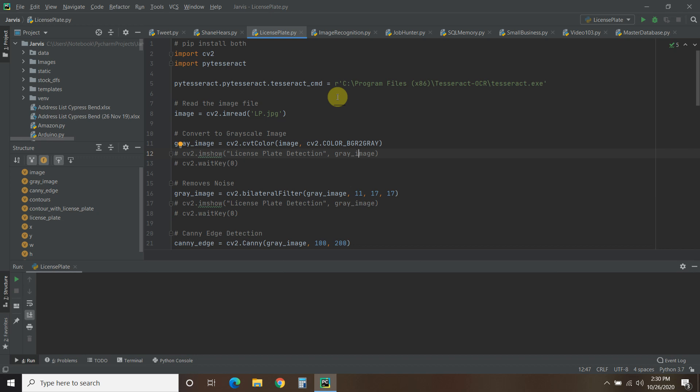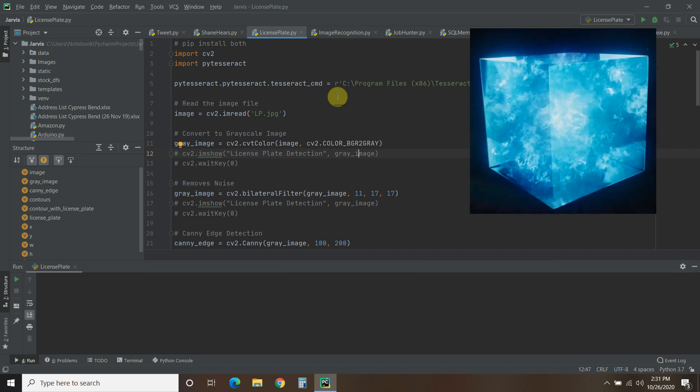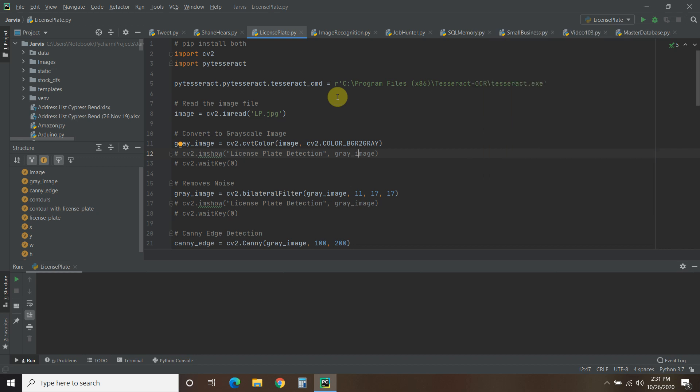This is the fifth video in my OpenHAB home automation playlist, and today we won't actually be using OpenHAB or the Motion Eye OS for our surveillance cameras. In today's video, we'll be using OpenCV and PyTesseract to read a license plate, or to read my license plate.